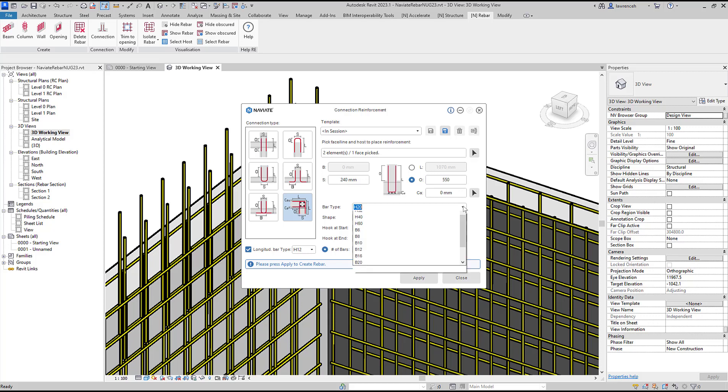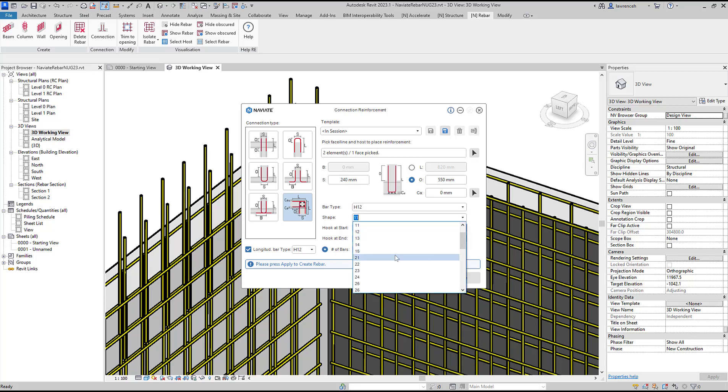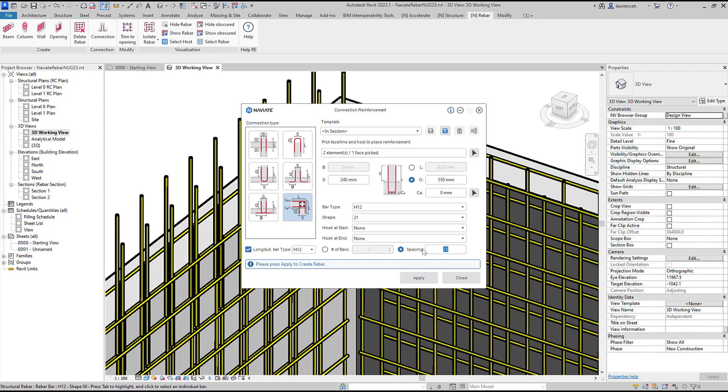The bar type will match as H12. The shape codes we want to use here are U-bars which in the UK is shape code 21. We can specify the number of bars or go directly to spacing and configure it. We'll set this to 250 and apply that connection.